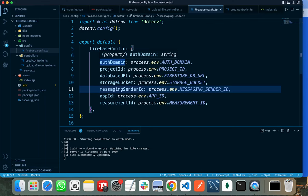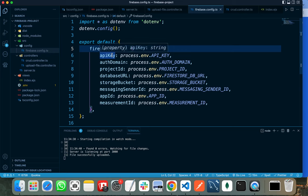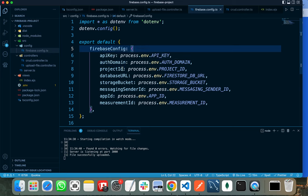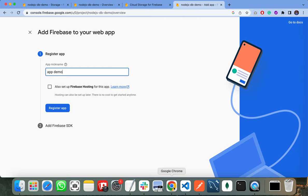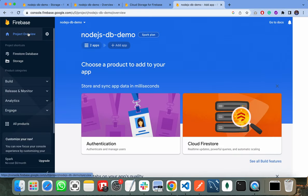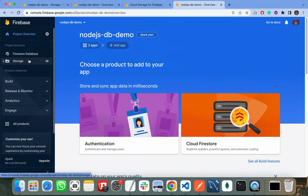Firebase will provide you with your API key, auth domain, project ID, database URL, storage bucket, messaging sender ID, app ID, and measurement ID. All these parameters will be given to you after registering your application.